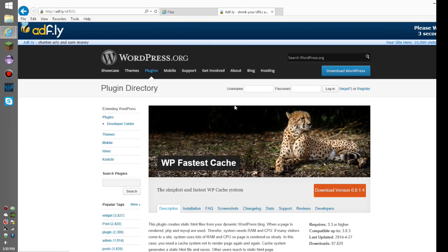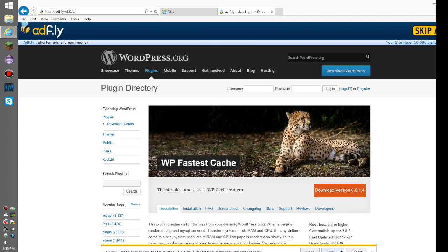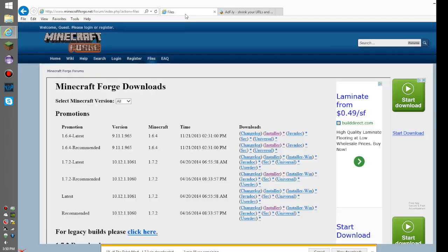You'll see an Adfly page with WordPress. Click there and press skip ad at the top. Then choose to save the file you're downloading. Go to the third link in the description, it'll take you to Minecraft Forge.